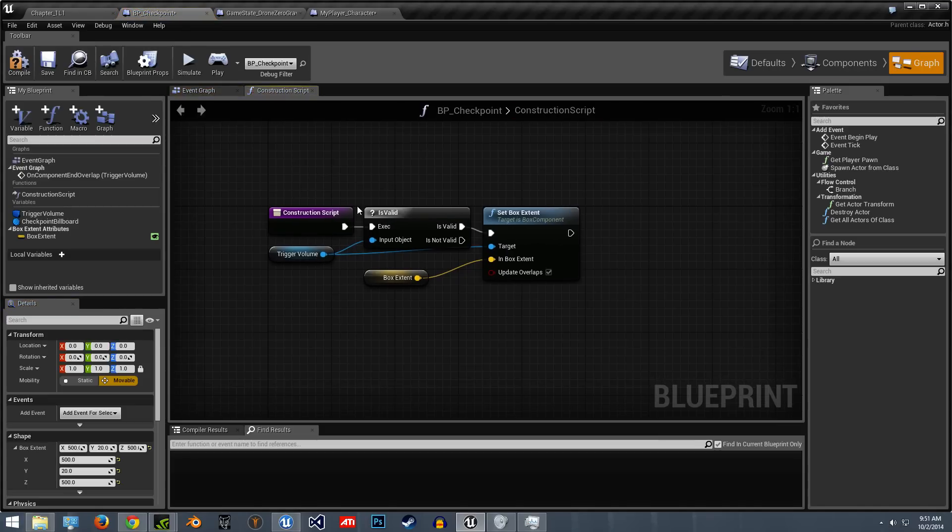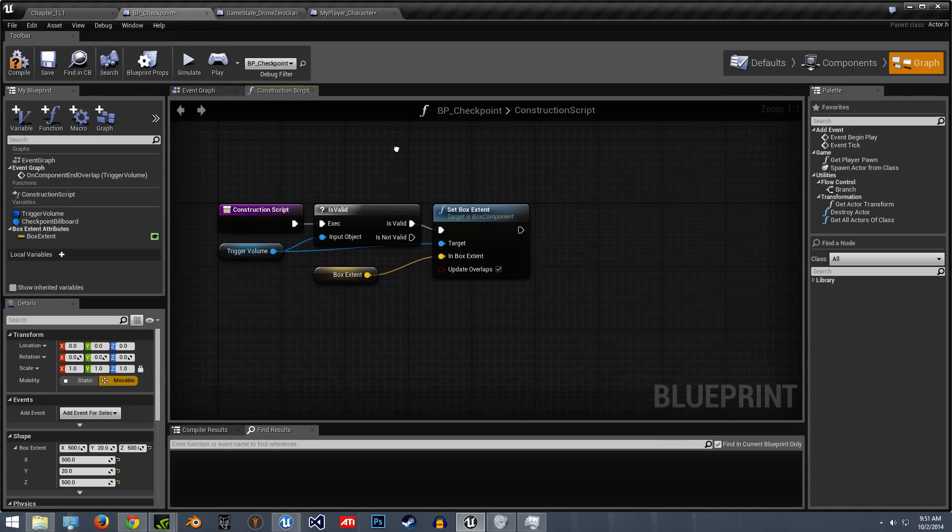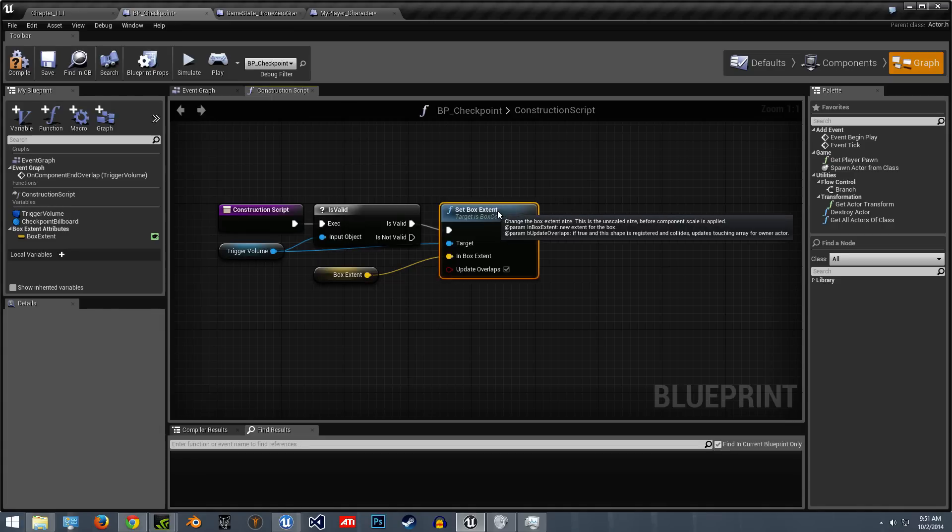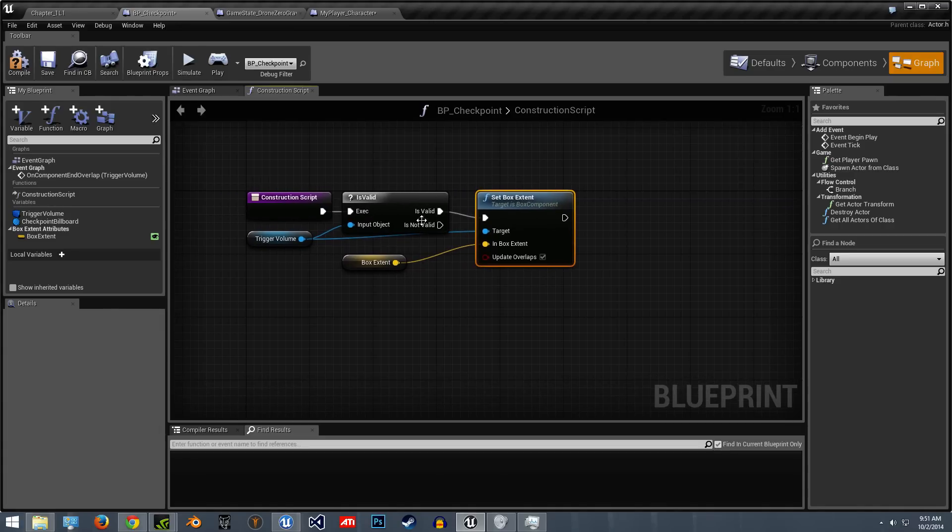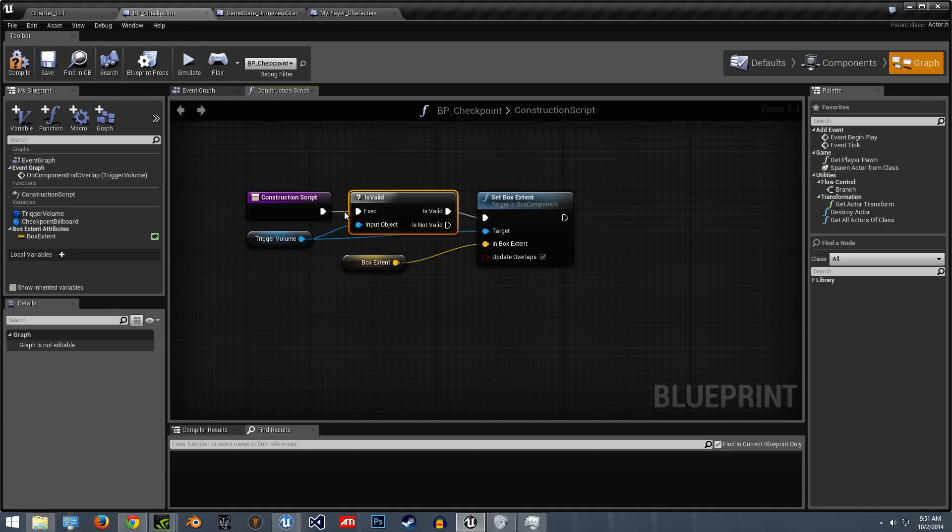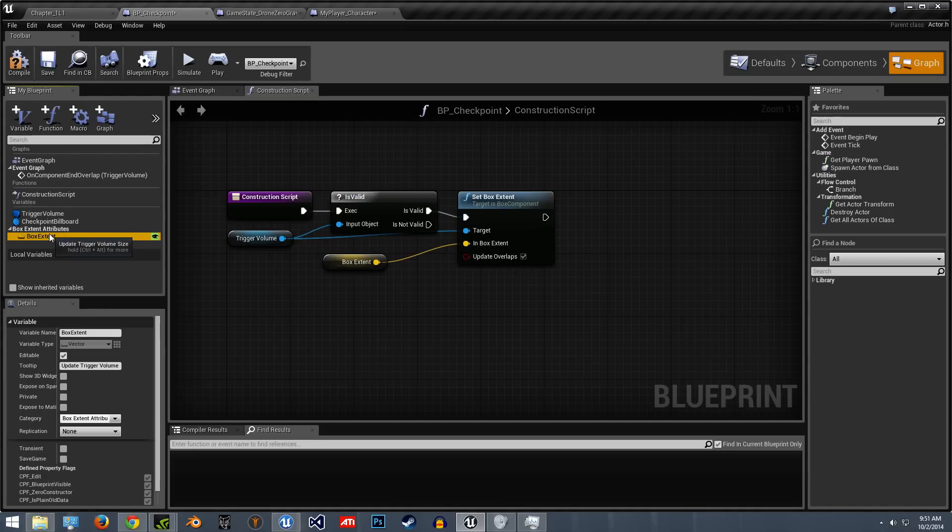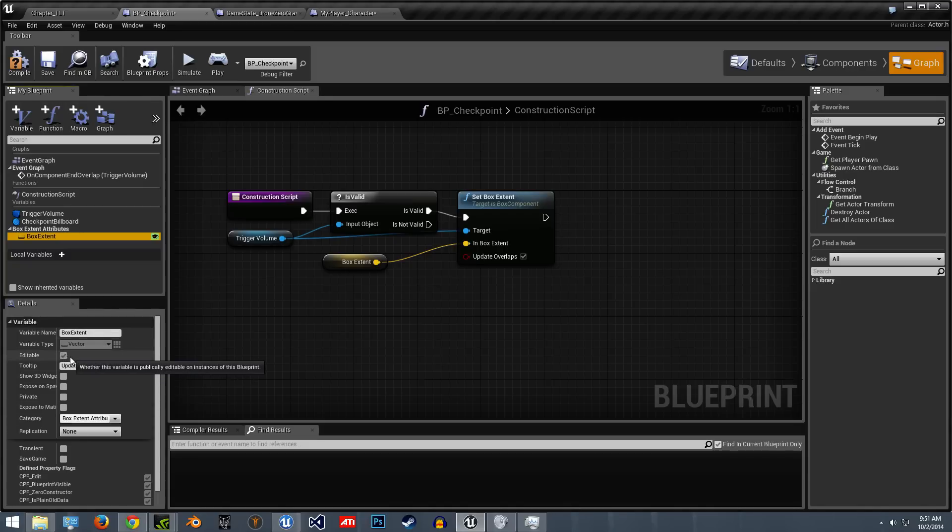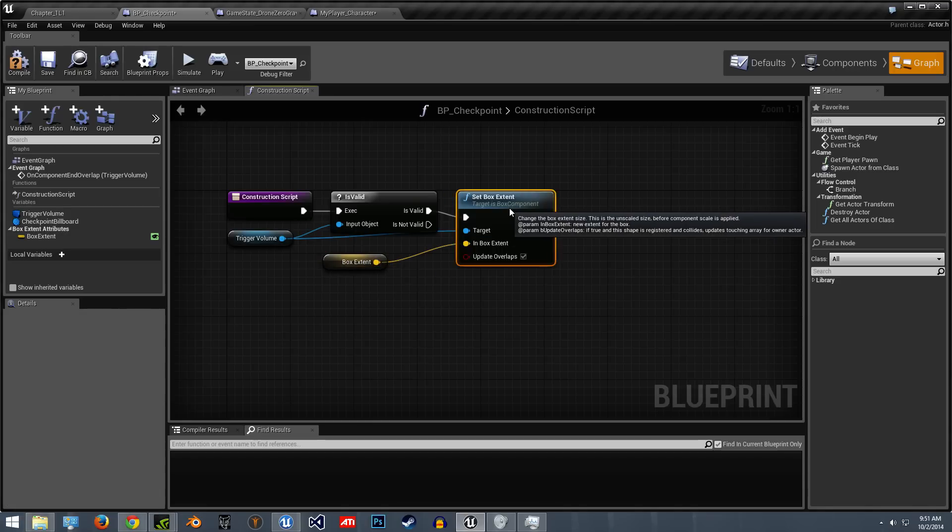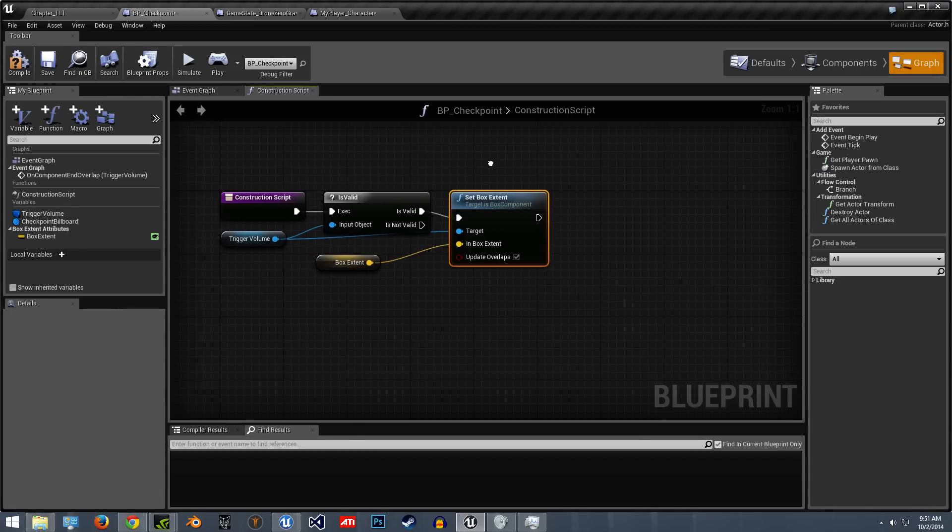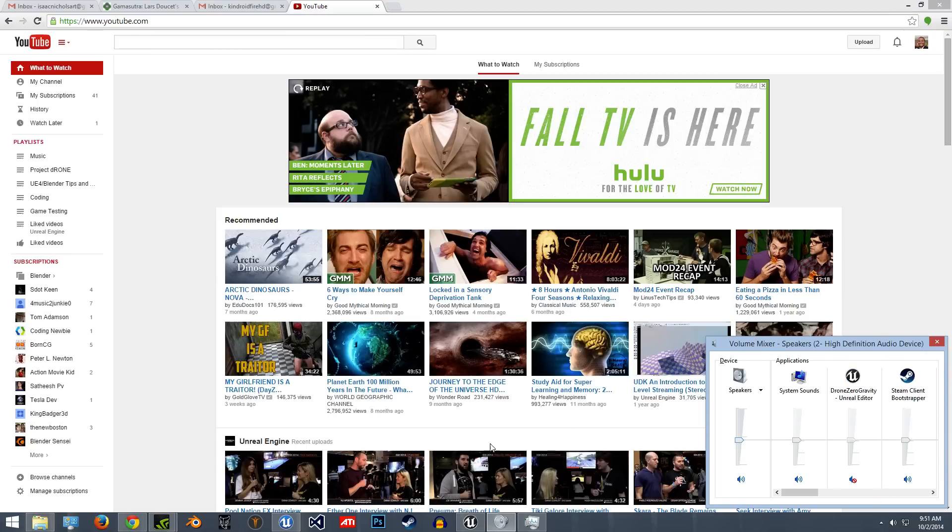So under construction script, I just have the trigger volume set up where it is valid. And then the set box extent. I don't know if this is necessary, but I've been getting more errors without this recently. And then I created a vector variable and that can be edited. And that goes into set box extent.